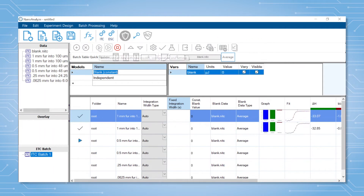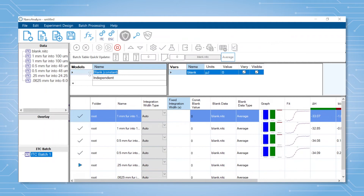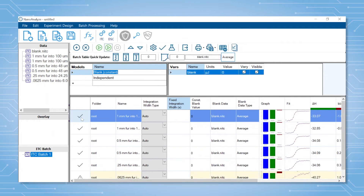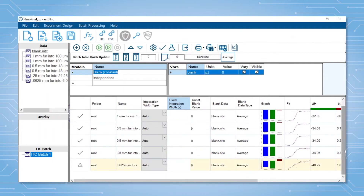A check mark will appear by all files where a good fit was obtained. If for some reason the fit isn't ideal, the data set will be flagged by a yellow highlight and a warning triangle.